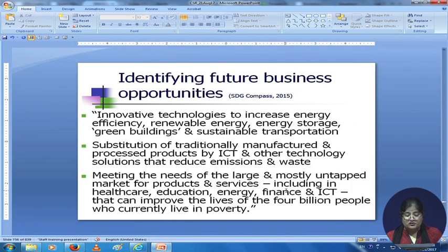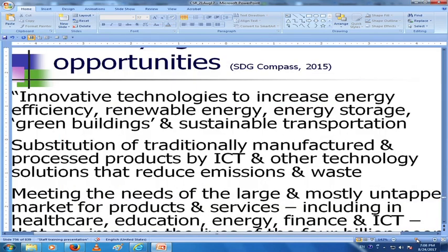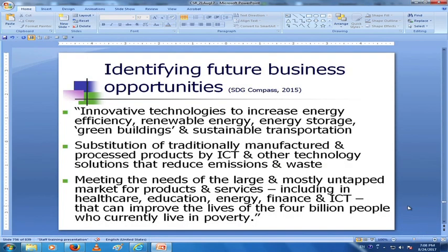Identifying future business opportunities means you could incorporate innovative technologies to increase energy efficiency — renewable energy, energy storage, green buildings, and sustainable transportation. Substitution of traditionally manufactured products by ICT and other technology solutions that reduce emissions and waste. Meeting the needs of the large and mostly untapped market for products and services — including in healthcare, education, energy, finance, and ICT — that can improve the lives of the 4 billion people who currently live in poverty.